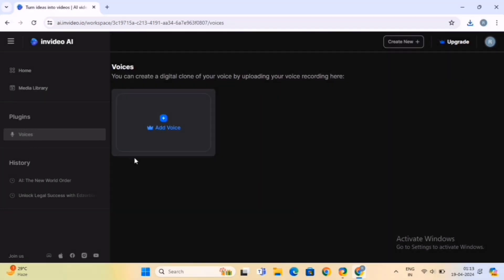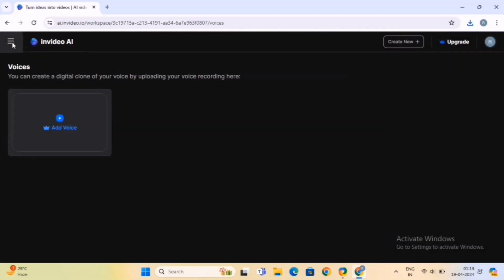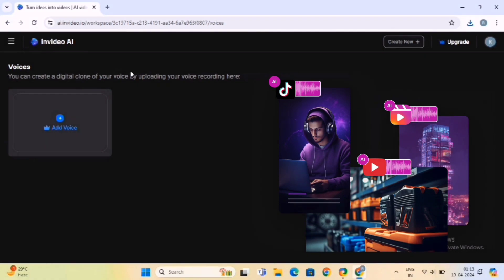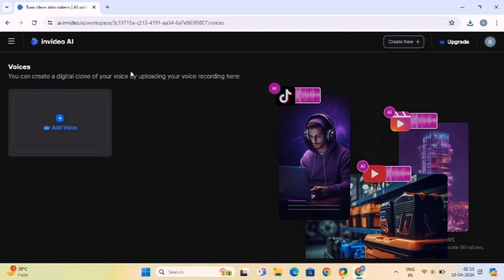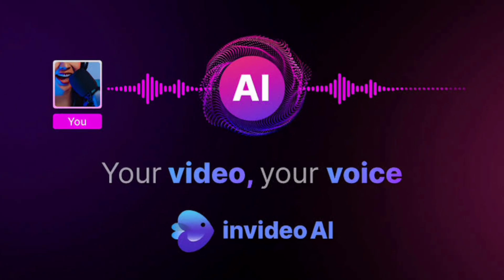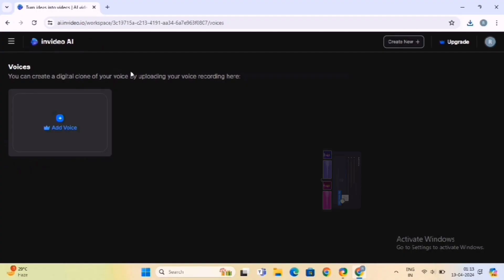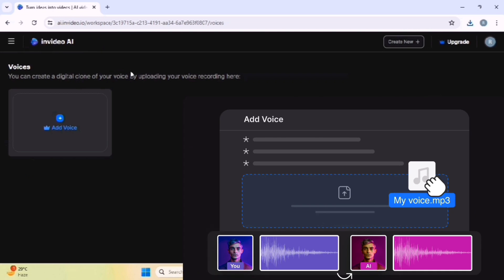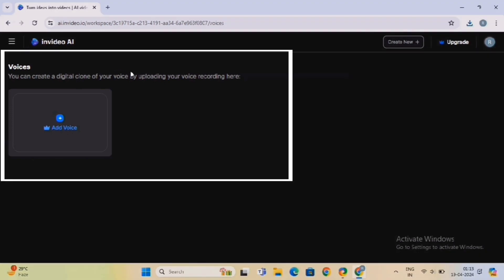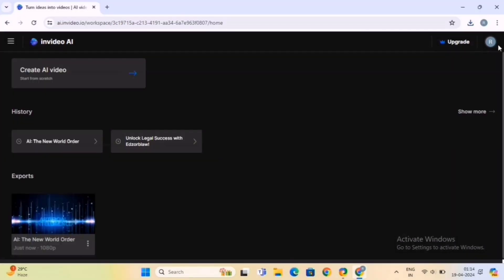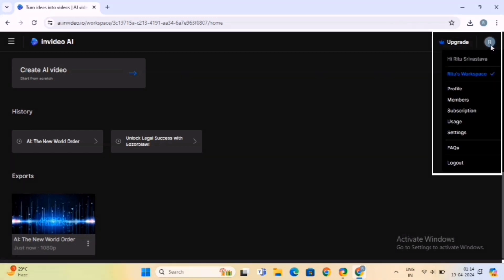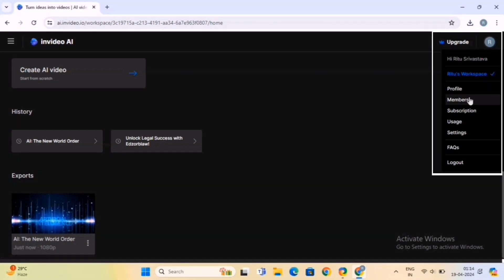InVideo AI's voice cloning option is a revolutionary feature that allows users to create lifelike voiceovers for their videos with ease. This advanced technology utilizes artificial intelligence to clone and replicate human voices, providing users with the ability to generate high-quality voiceovers that sound natural and professional. You simply have to upload the voiceover here and let AI make its magic. Here, click on the profile icon and you'll get various other options as well. So let's discuss them one by one.